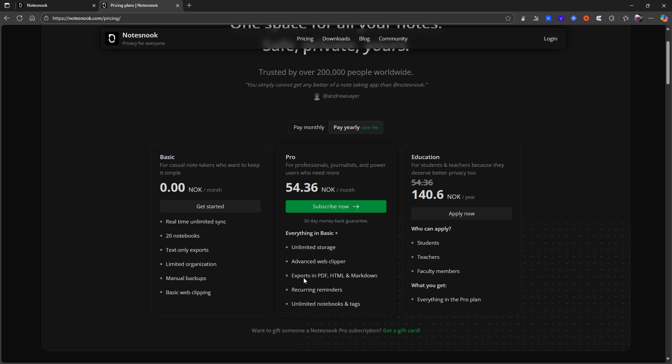you get advanced web clipper, you get exports in PDF, HTML, and markdown. You get recurring reminders and unlimited notebooks and tags.